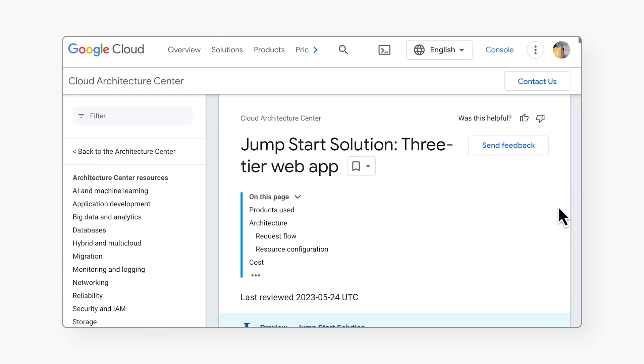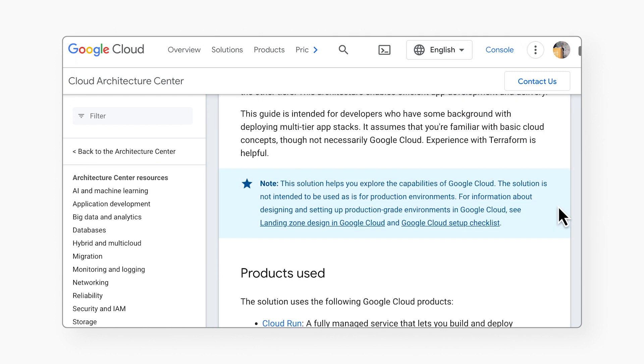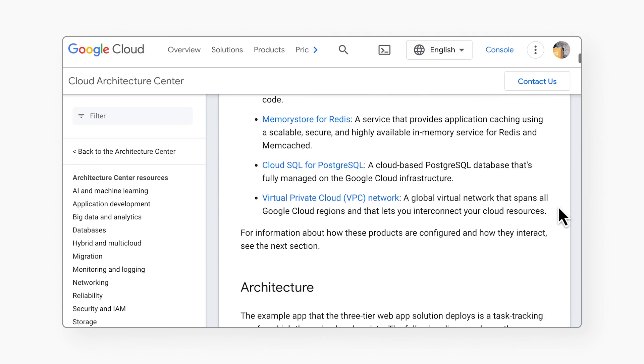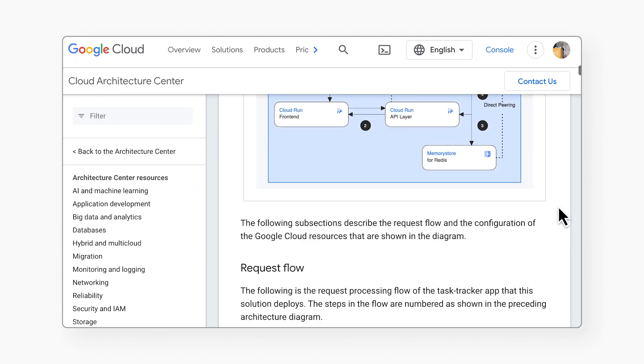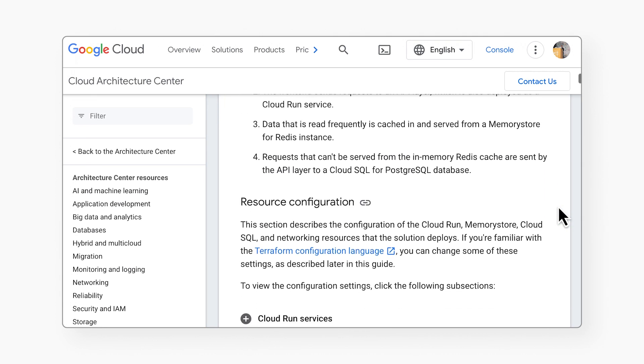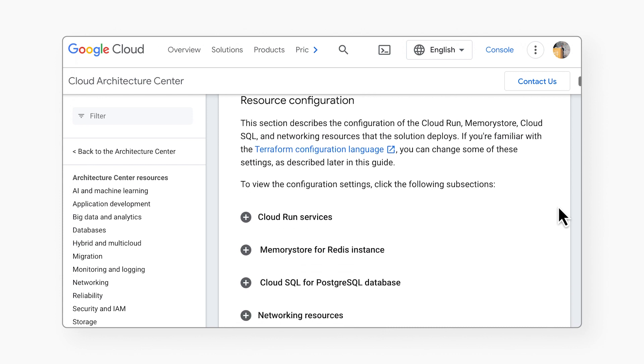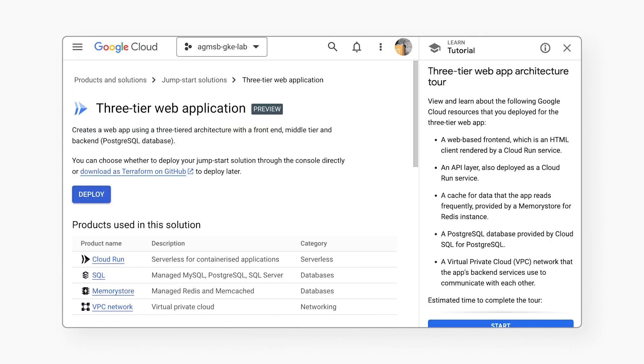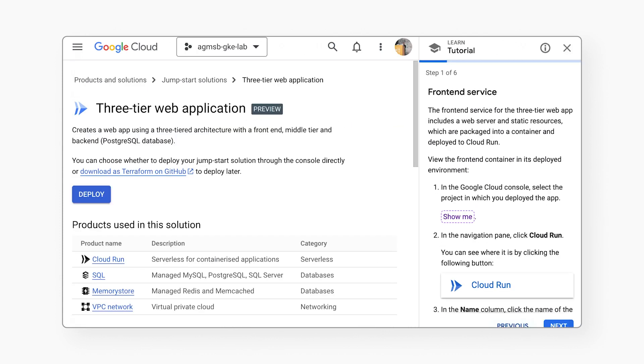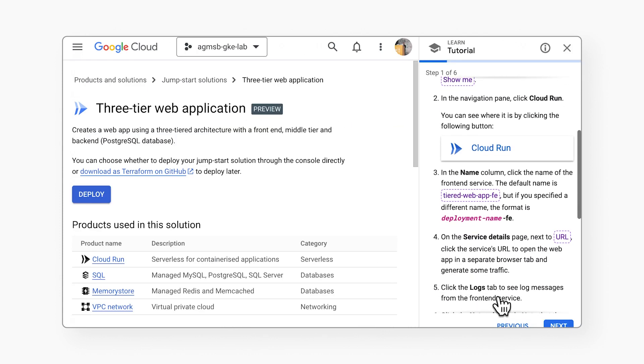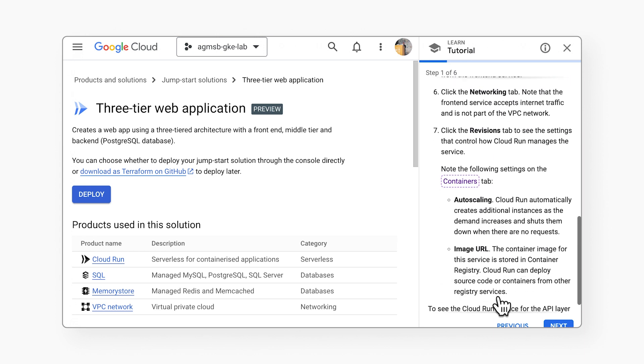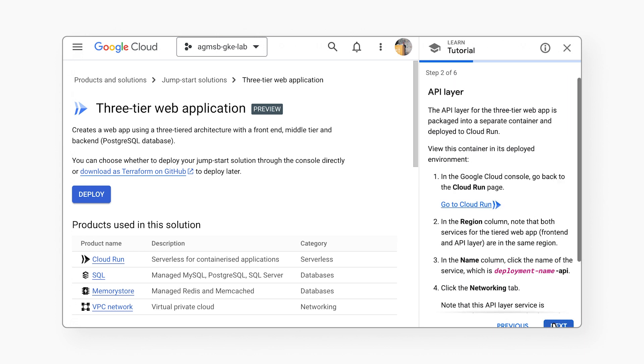You can also reference our solution guides to dig deeper into the architecture and learn about customizing the solution. Finally, you can also explore using our interactive tutorials that walk you through the various components of the solution. Check out the links below to try this jumpstart solution yourself.